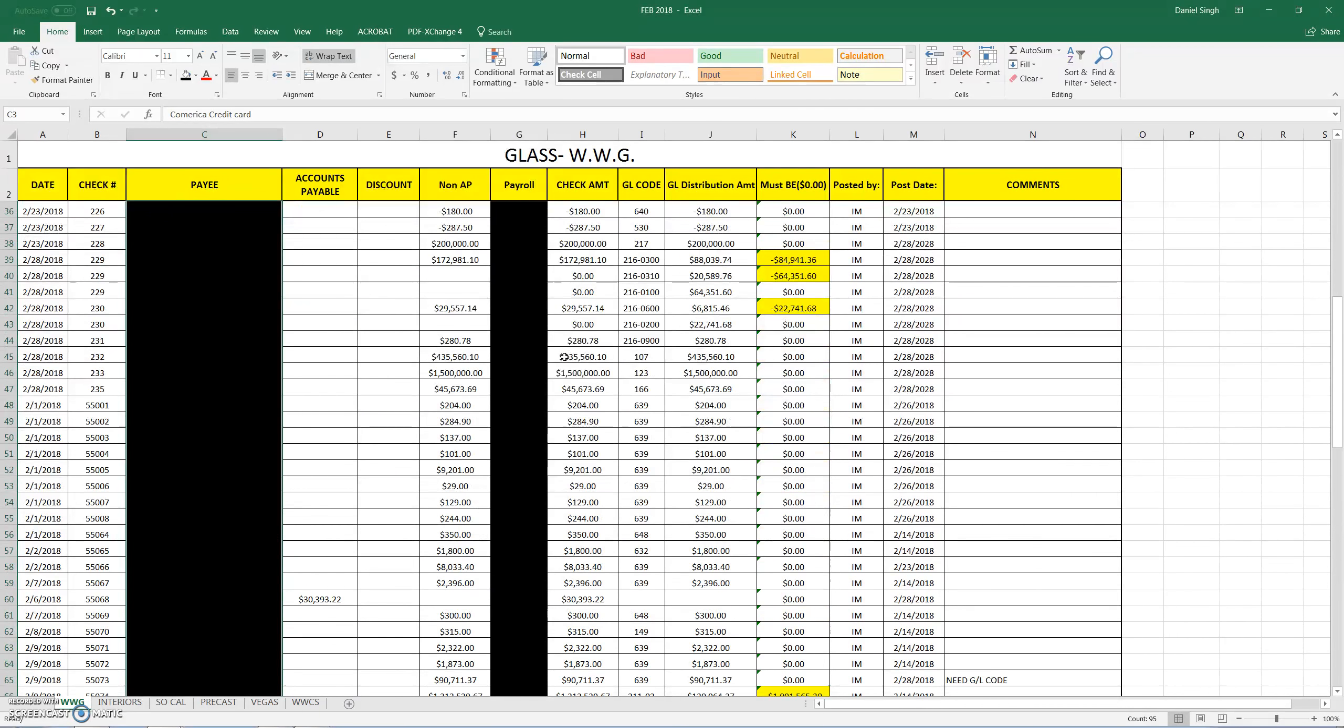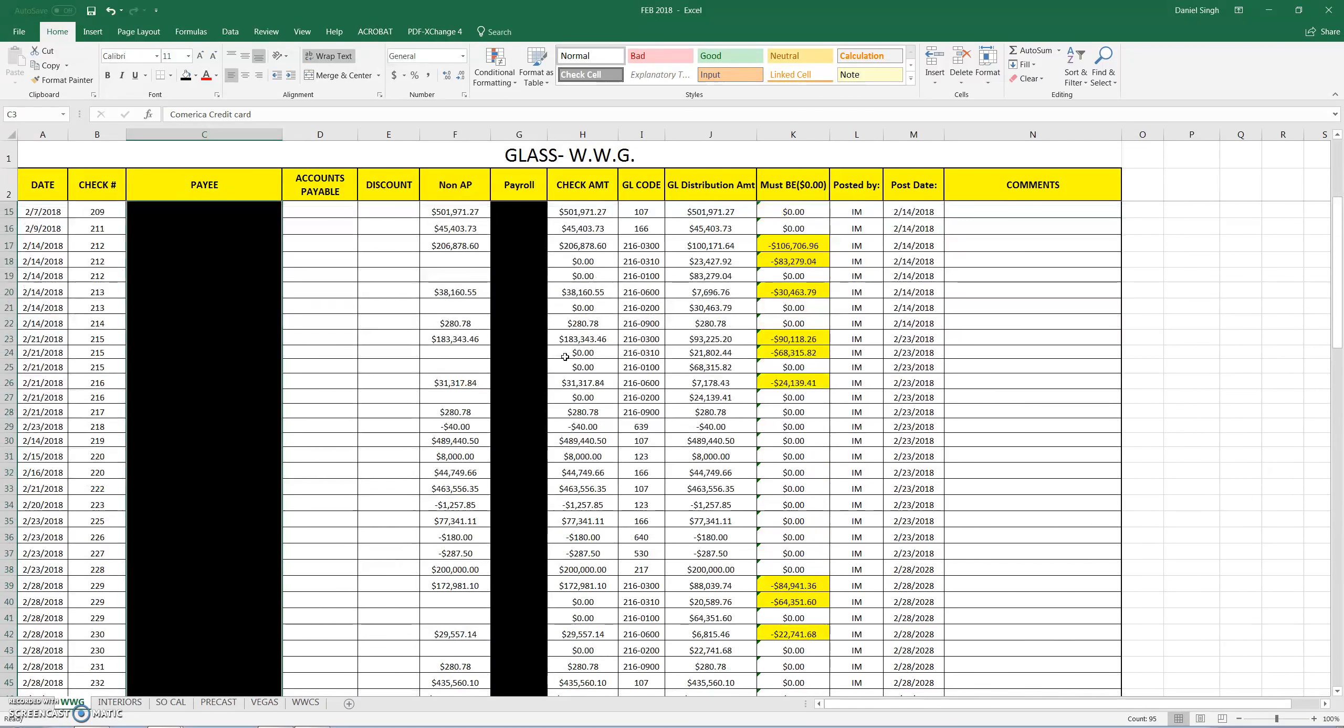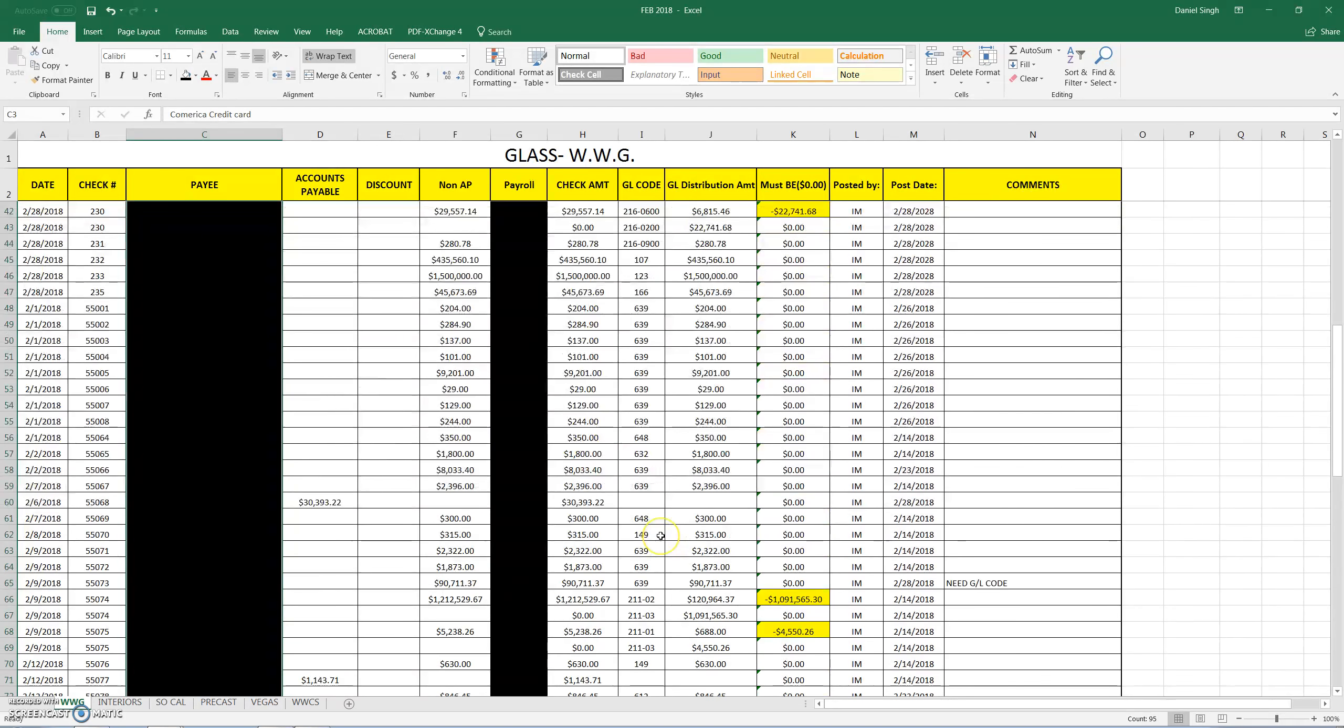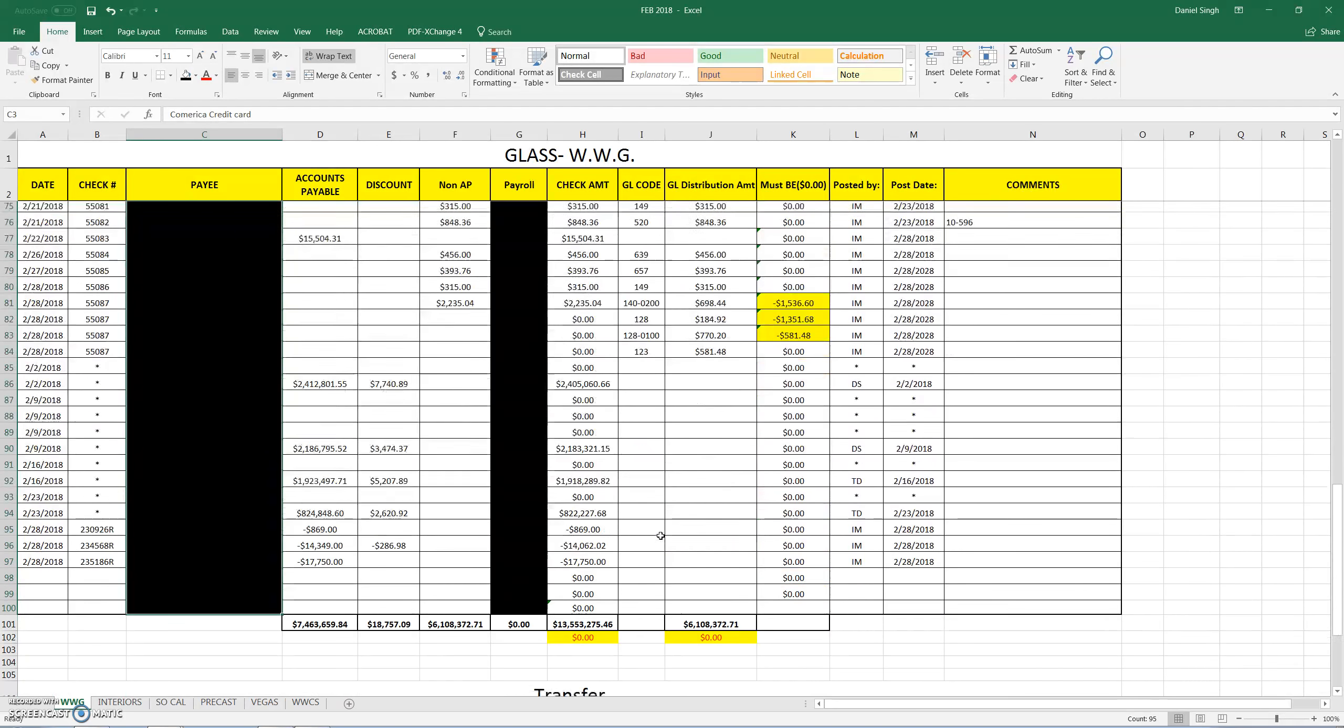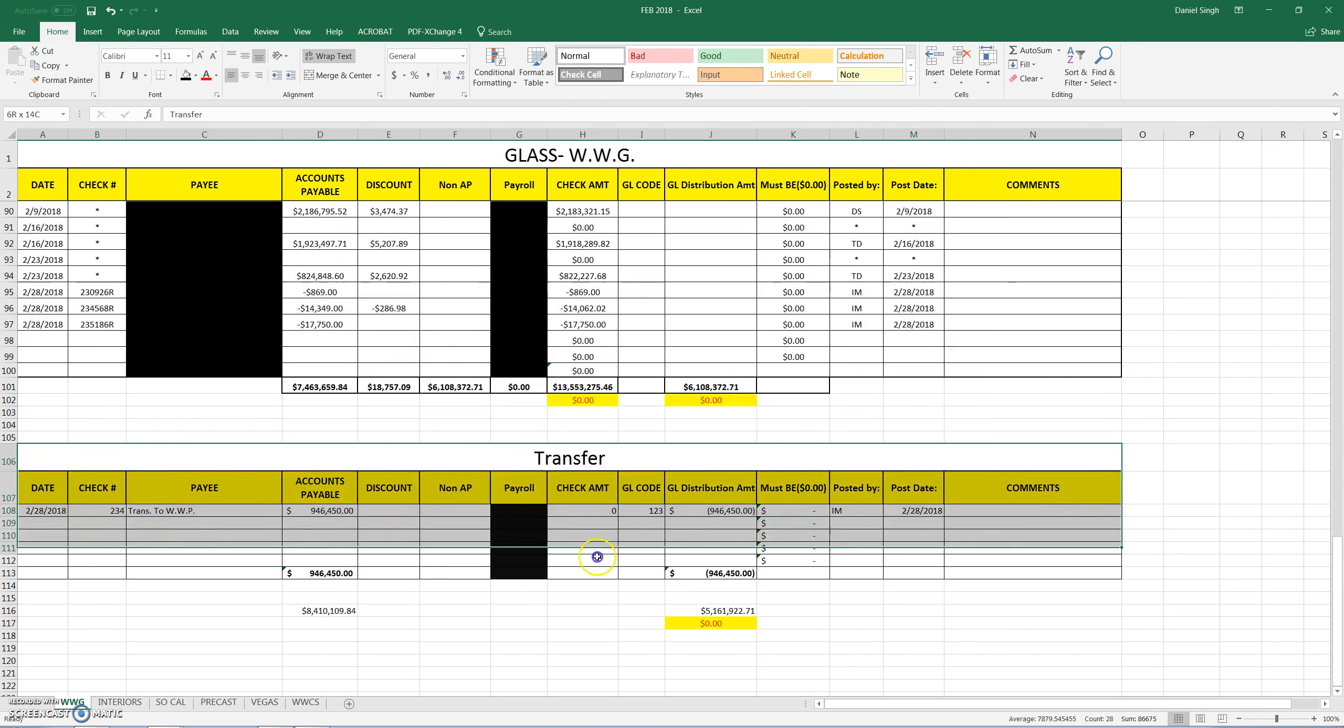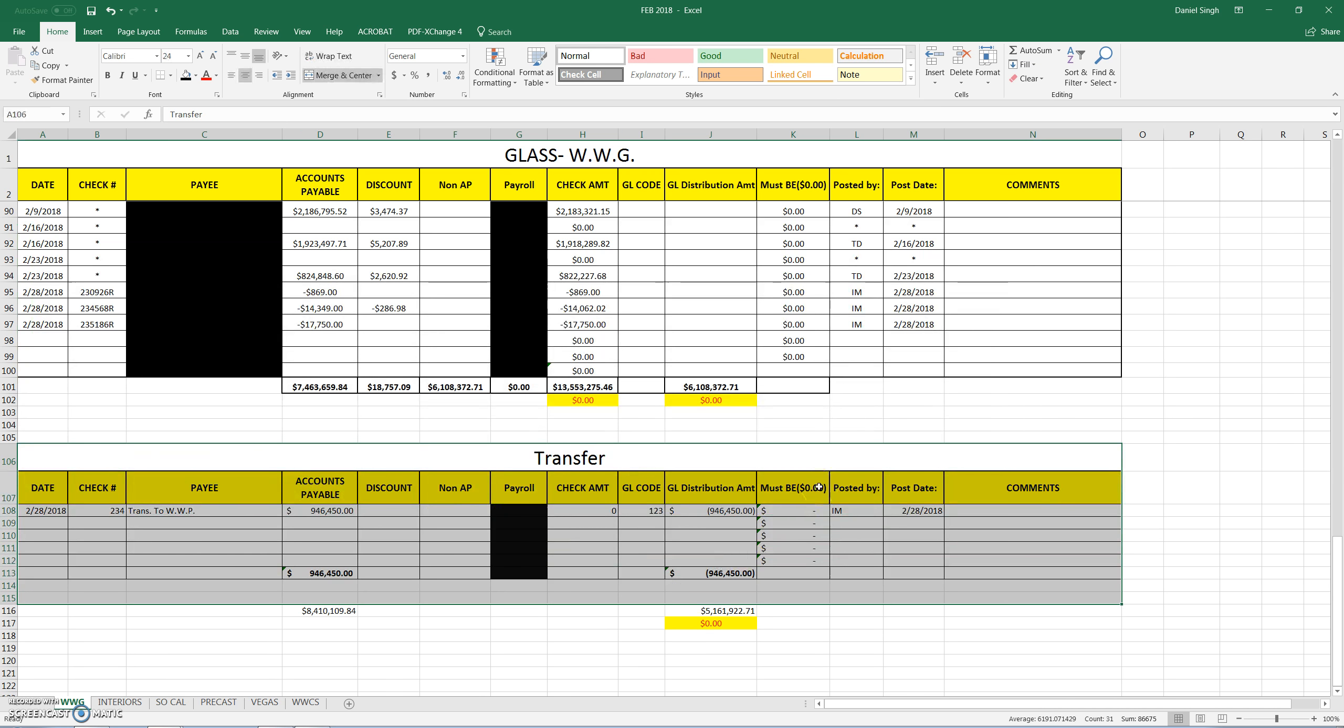So in the past, obviously you could see all of the transactions. In the past we had a transfer column. Now this transfer column here is for intercompany transfers.